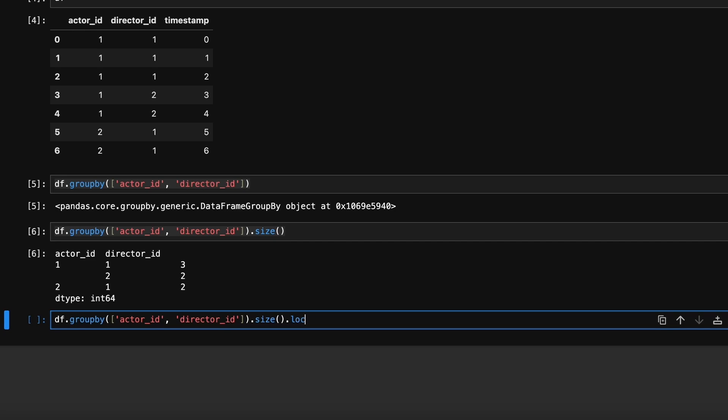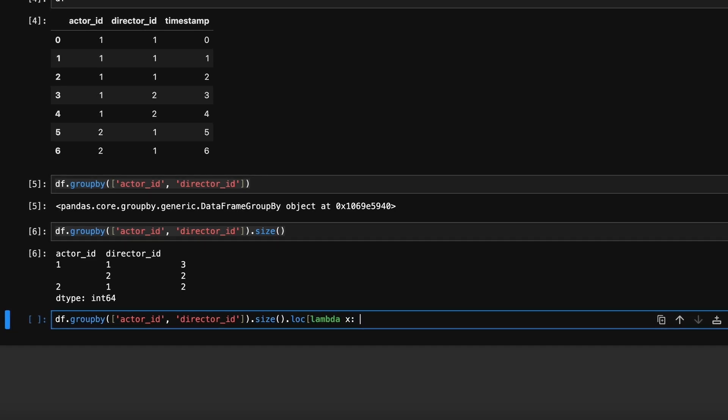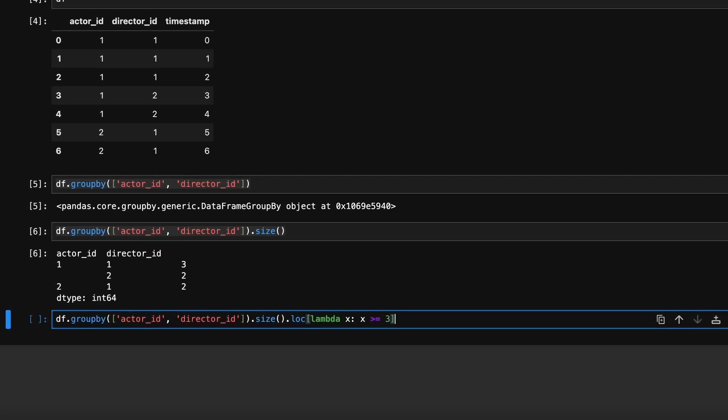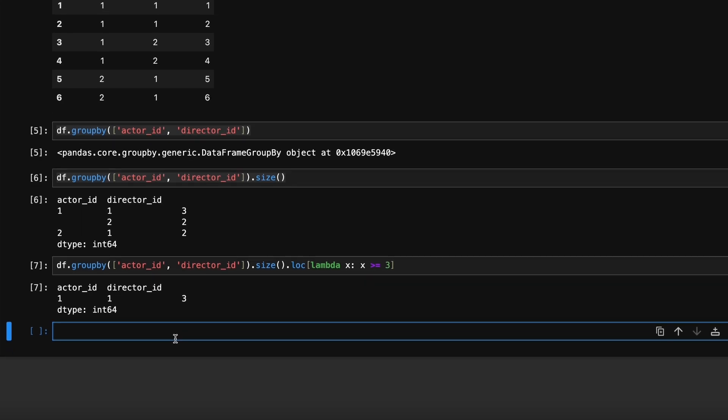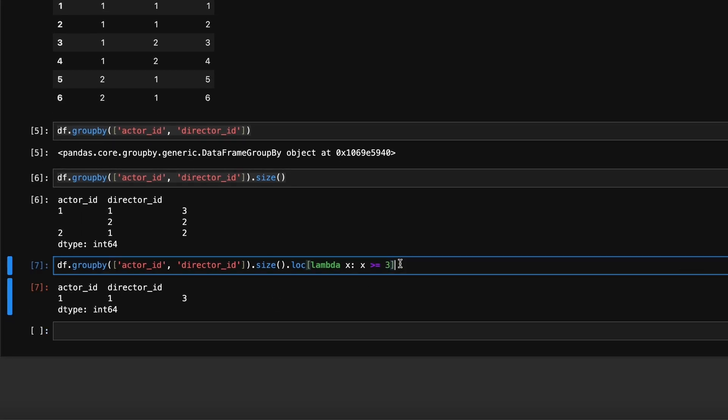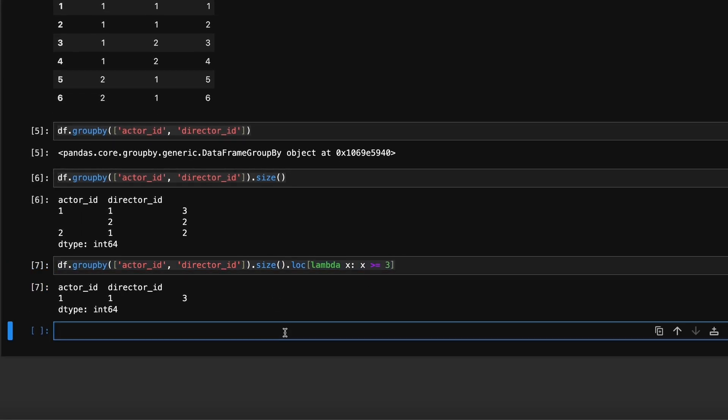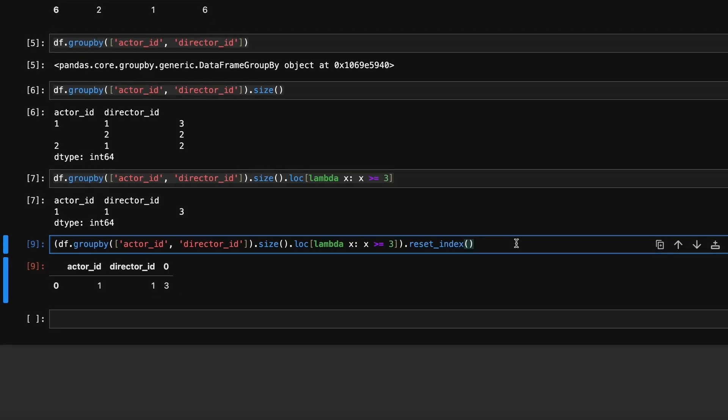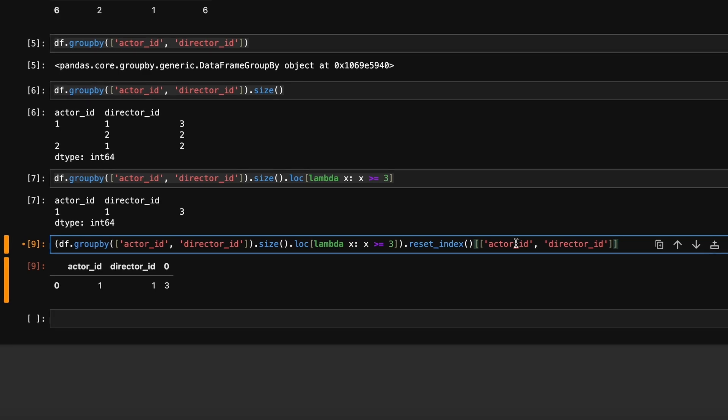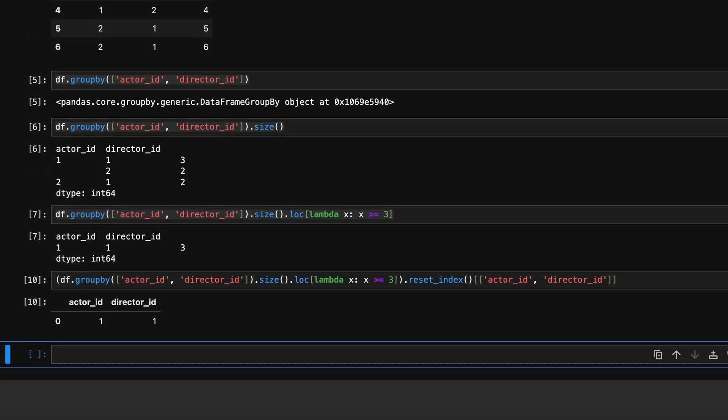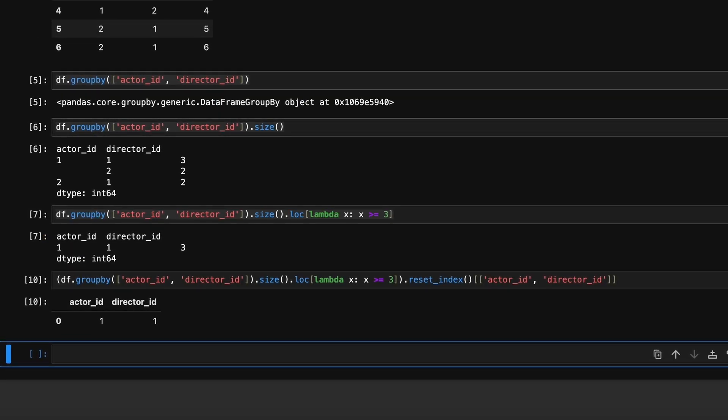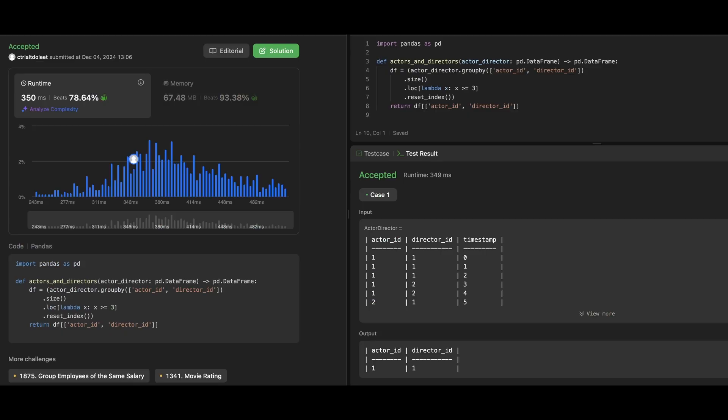Next, we filter out the pairs that have fewer than three collaborations. We can do this using the .loc method with a lambda function. Here x refers to the series of counts. The lambda function filters out any pairs with fewer than three collaborations. Finally, we can extract just the actor_id and director_id columns.